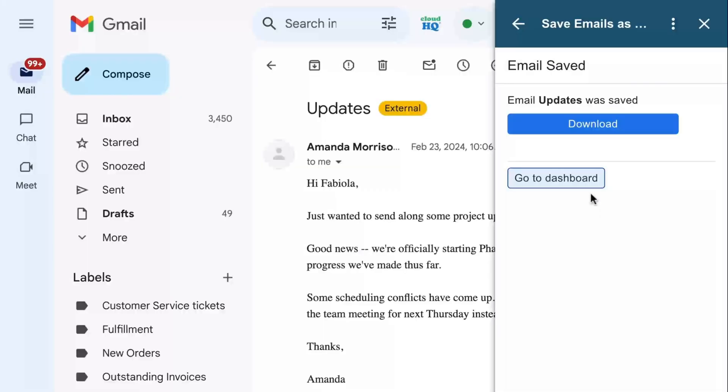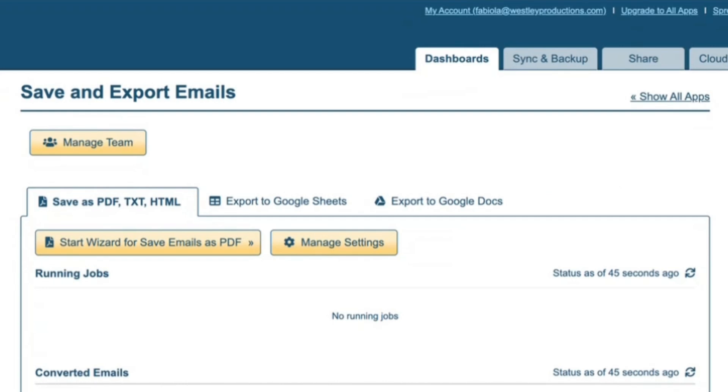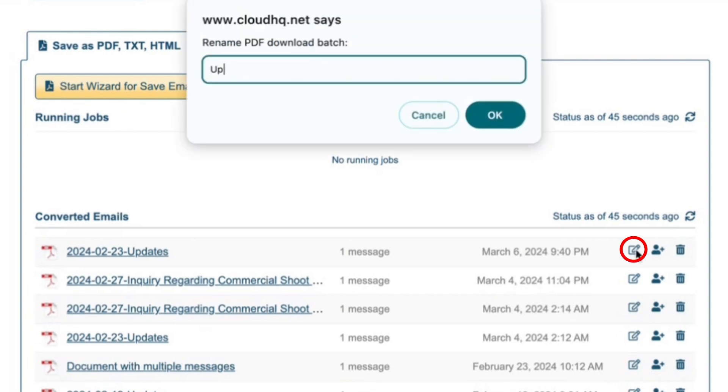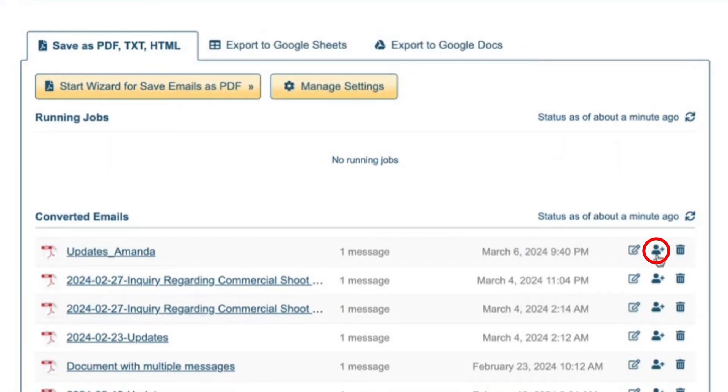In order to manage all your saved emails to PDF documents, just go to your dashboard. Here you can re-download any of your emails that were saved as a PDF, rename your PDF files, and easily share with others.